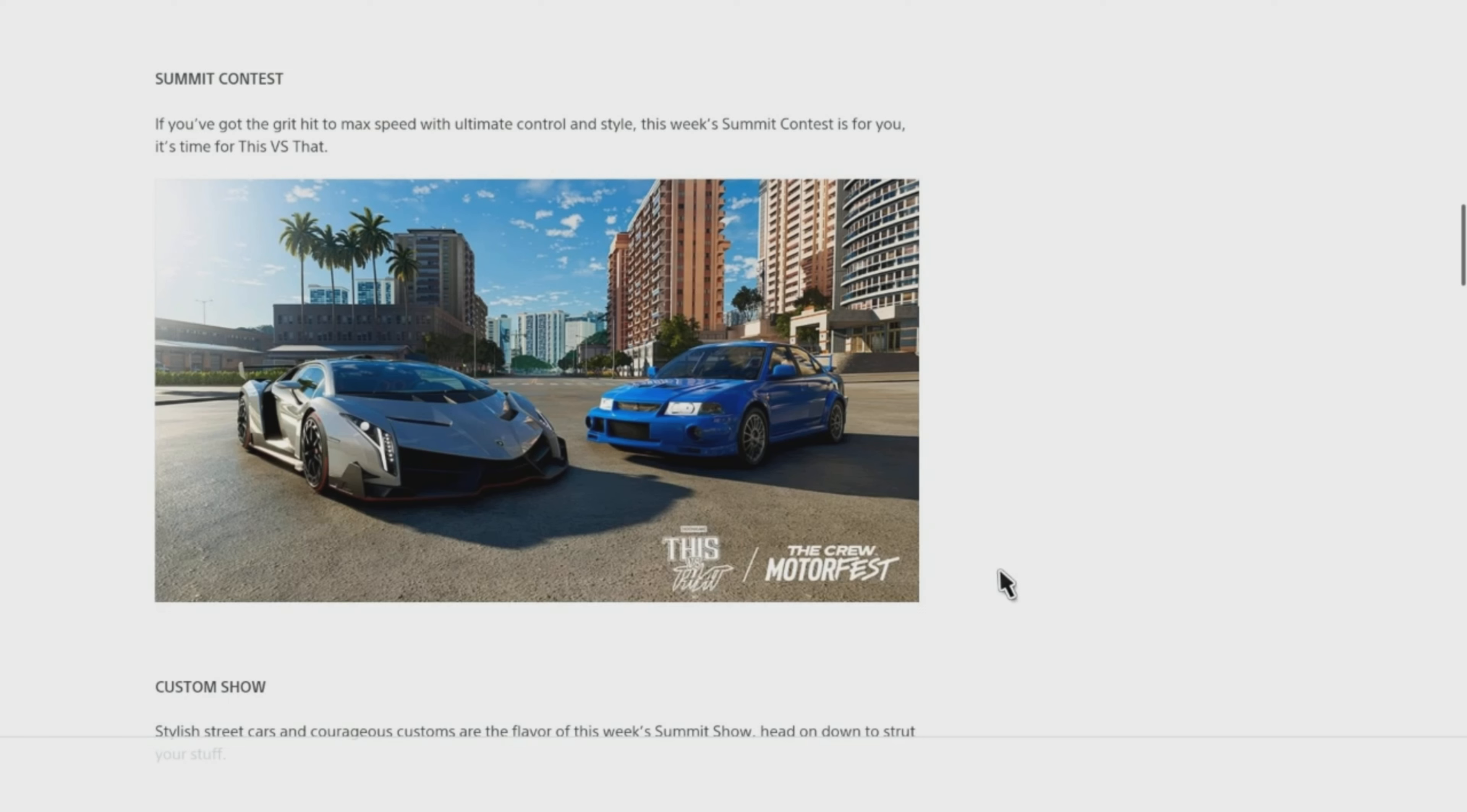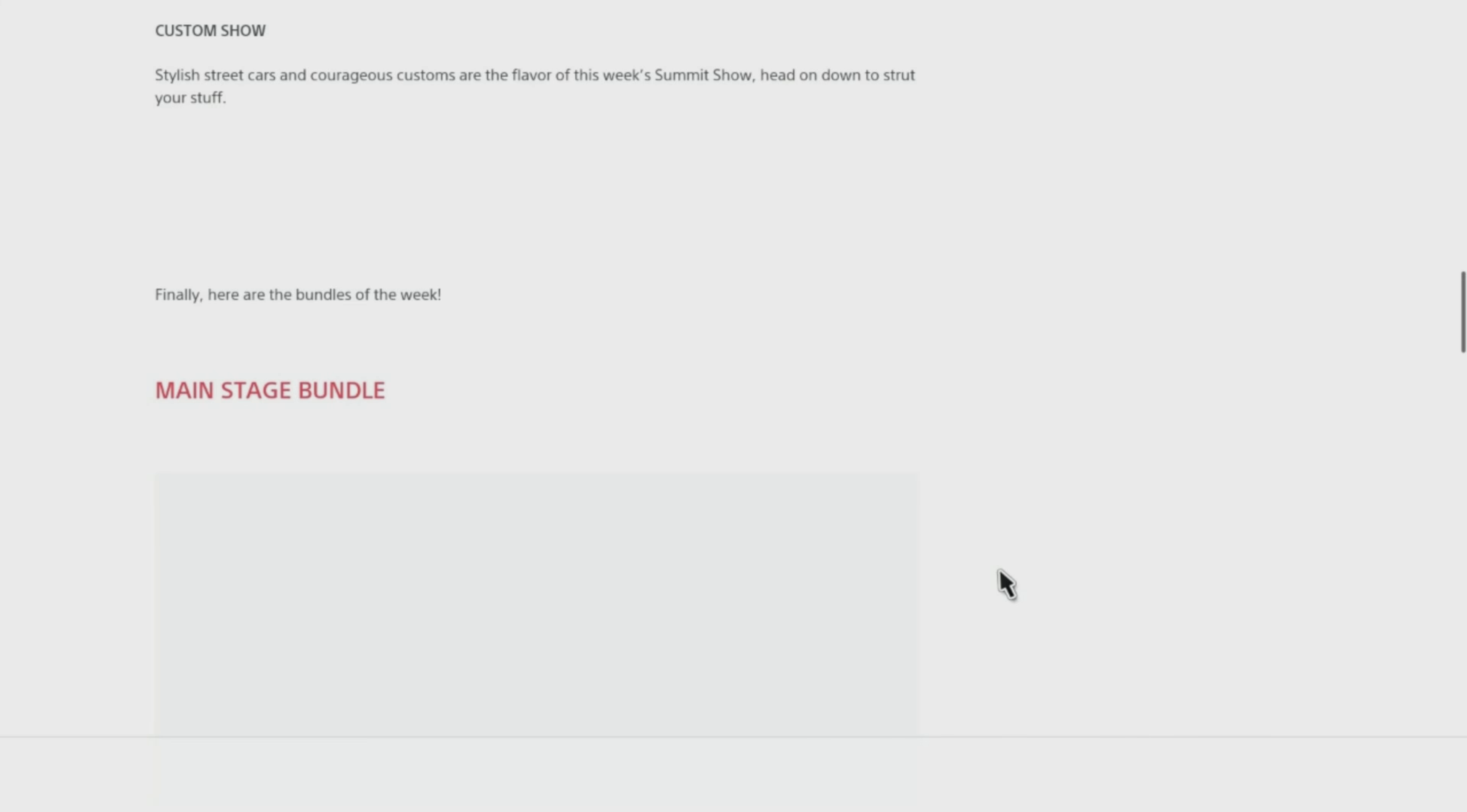Summit Contest. If you've got the grid hit to max speed with ultimate control and style, this week's Summit Contest is for you. It's time for This V.S. That.